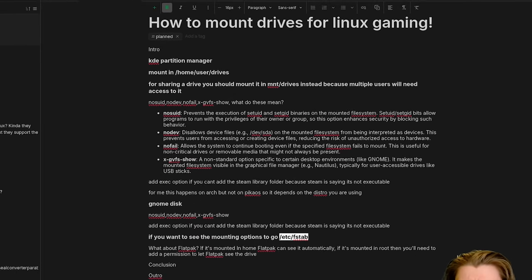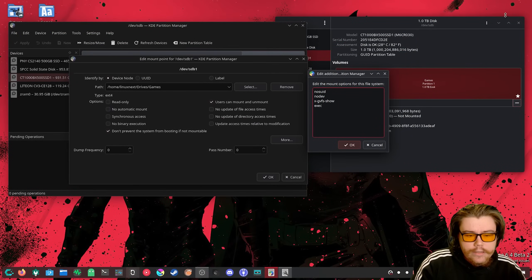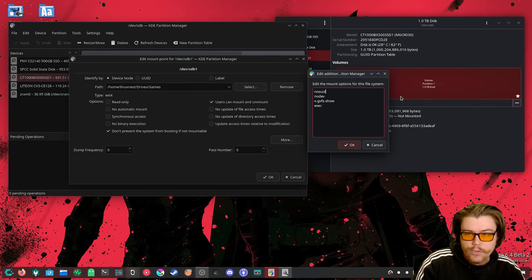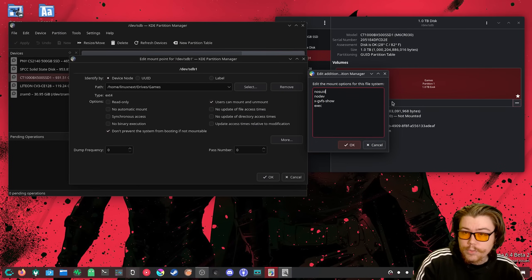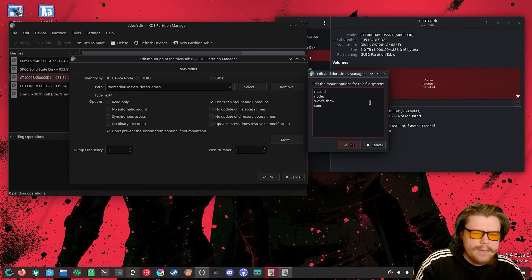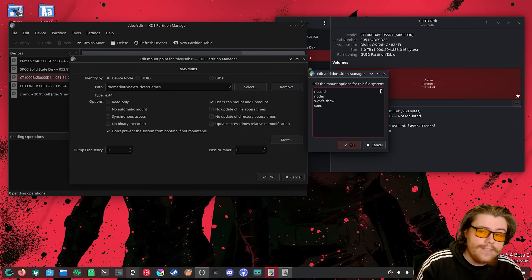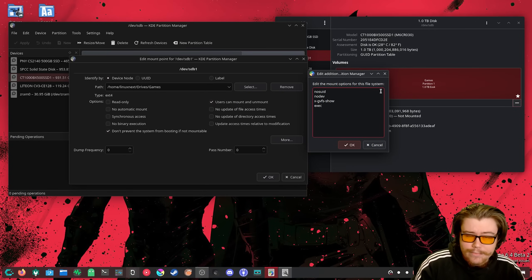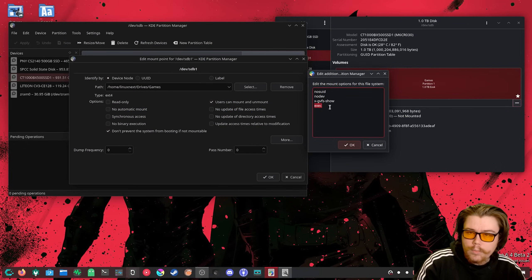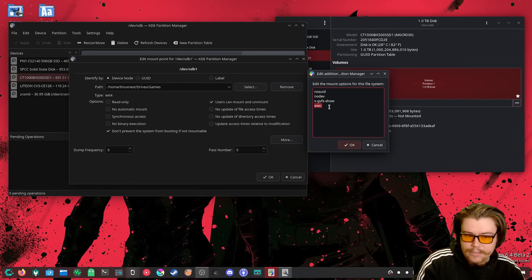The last option is 'exec,' which stands for executable. There is a problem — in my experience on Arch-based machines and possibly Fedora — when you try to add a Steam library to a mounted drive, Steam cannot access it properly because the drive is not marked executable. On something like Pico OS this problem does not appear, but on Arch Linux or derivatives like CachyOS, the issue does occur. Adding the 'exec' option fixes it so Steam can actually use the Steam library directory on that drive.